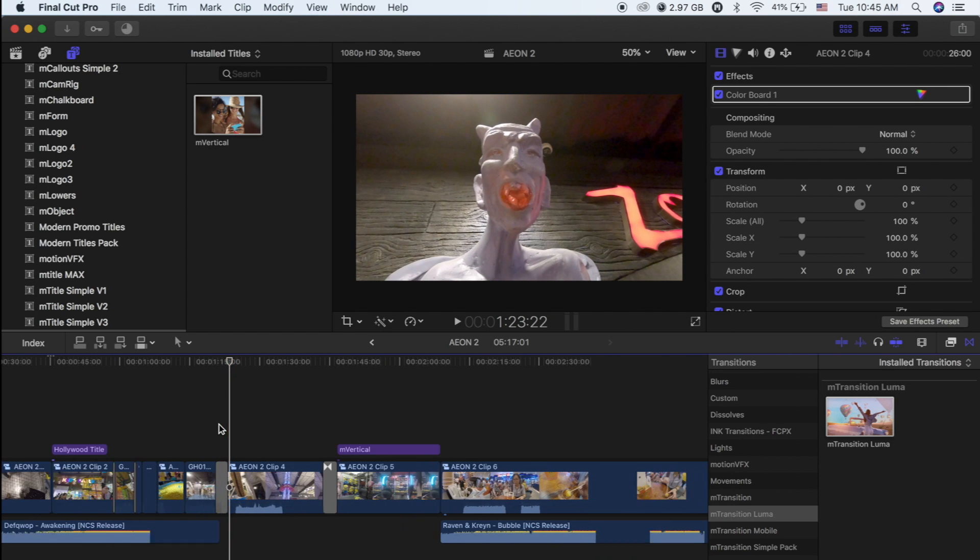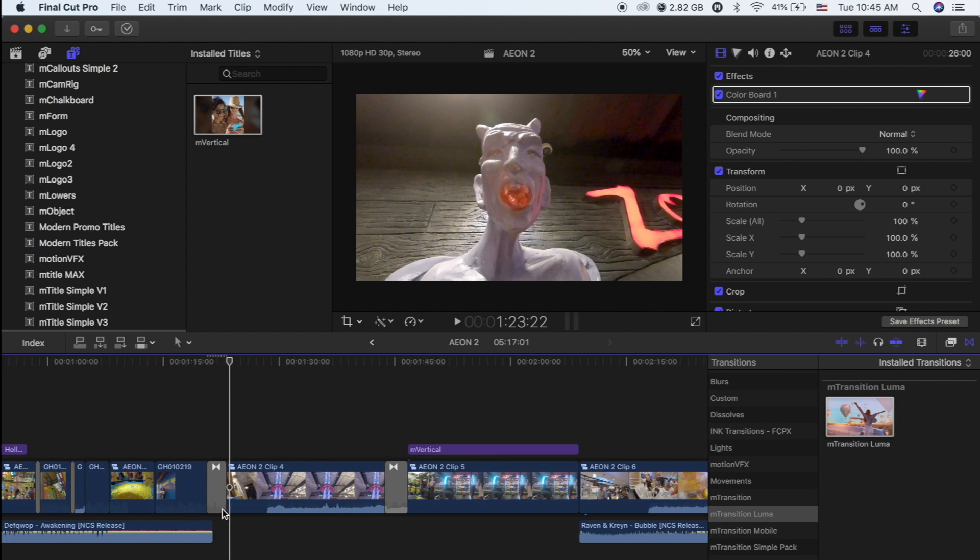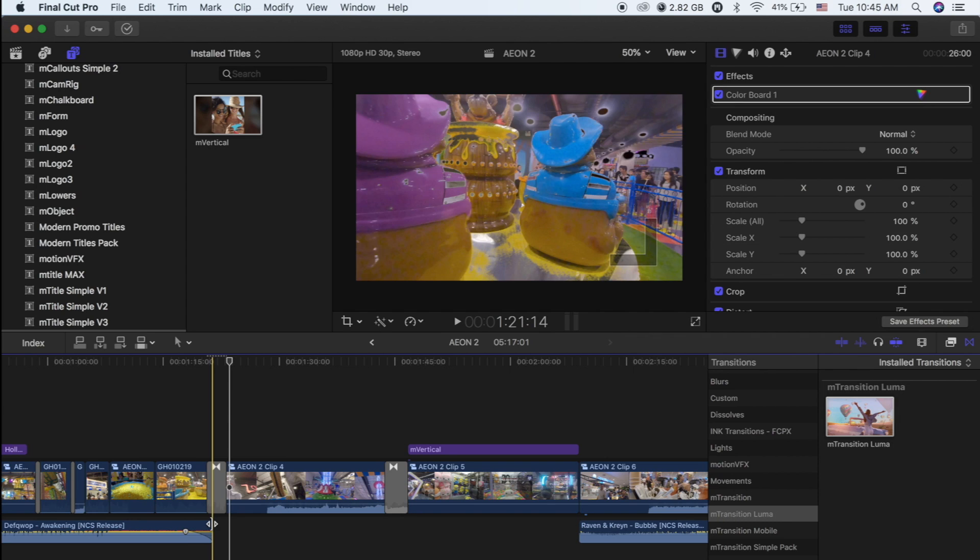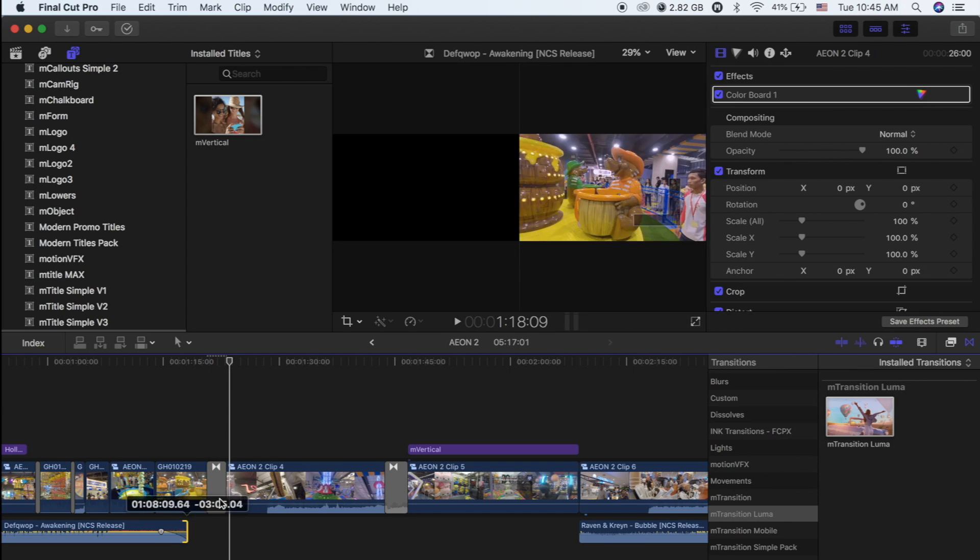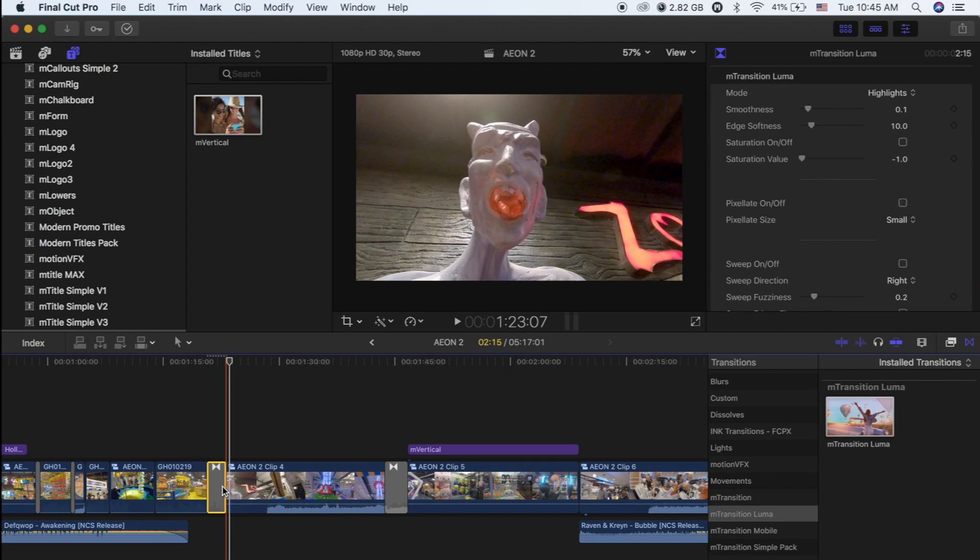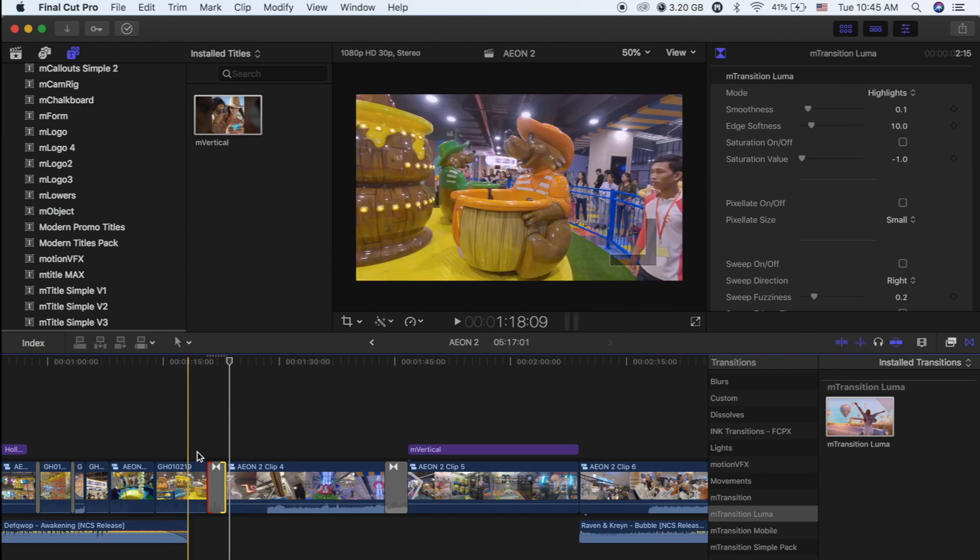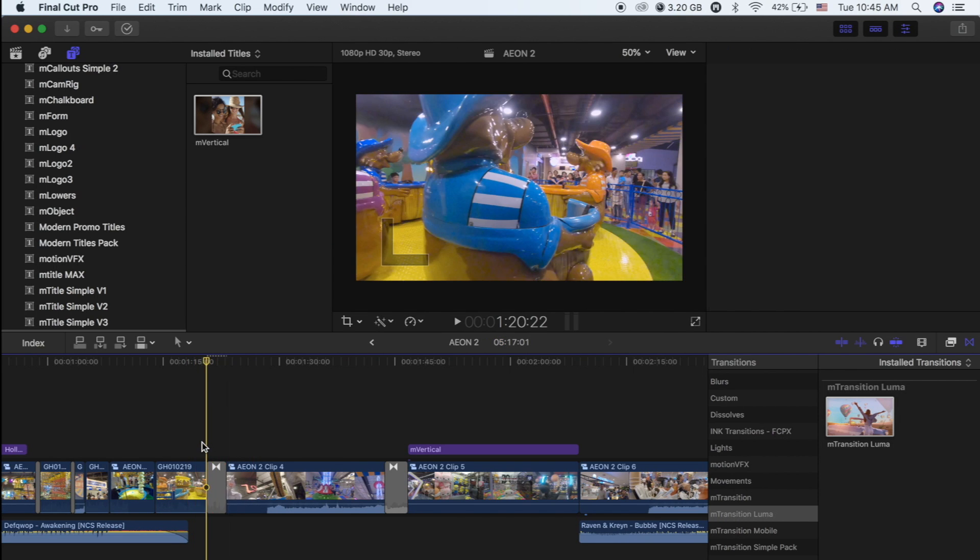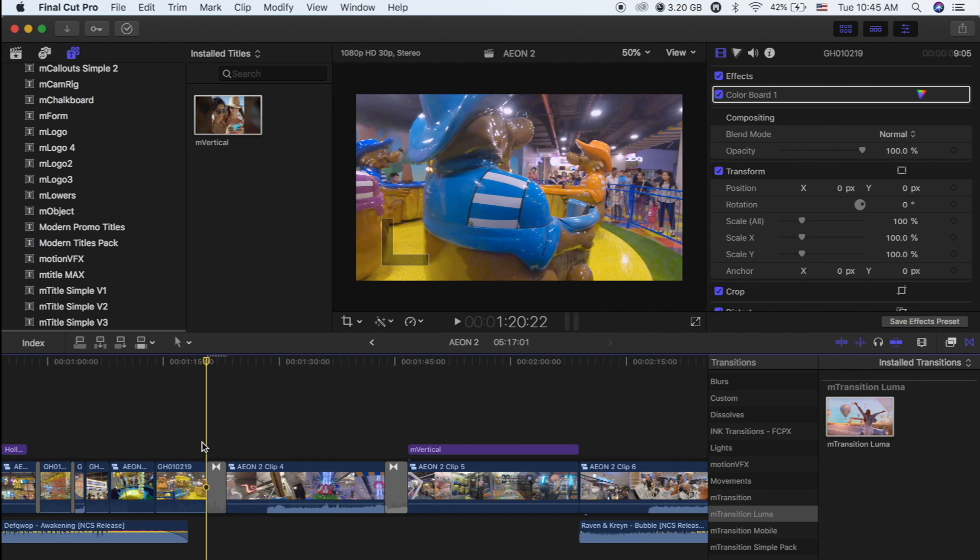Okay, so this is Luma effect. It's nice, it's amazing. Okay, one more time.